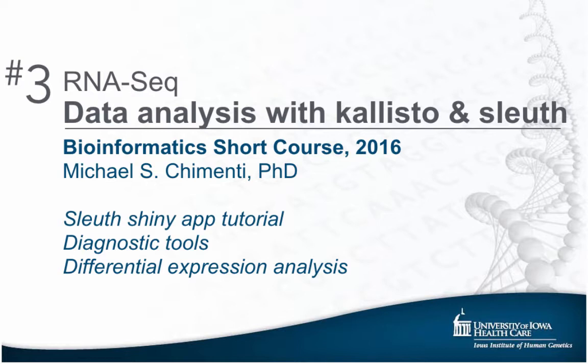Sleuth is a library for R that can be used to process and view the data coming out of Callisto, and it also takes advantage of the bootstraps that Callisto performs to give you estimates of the technical and biological variance. And all this information, the statistical modeling, the bootstrapping, is all put together in a very user-friendly interface for your exploratory data analysis.